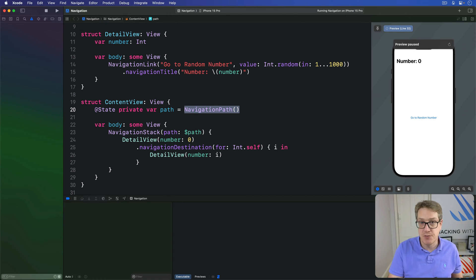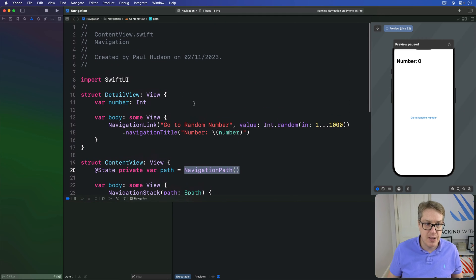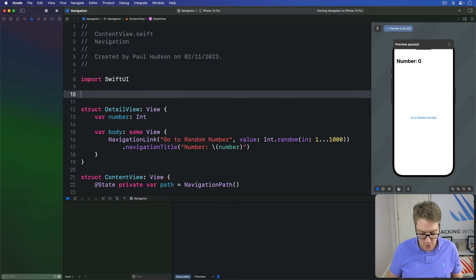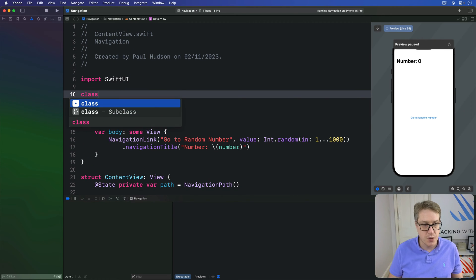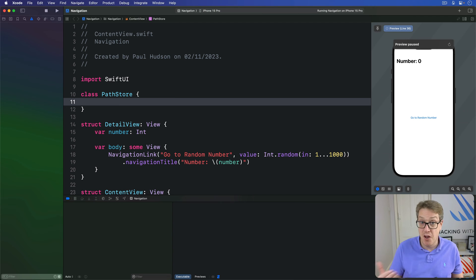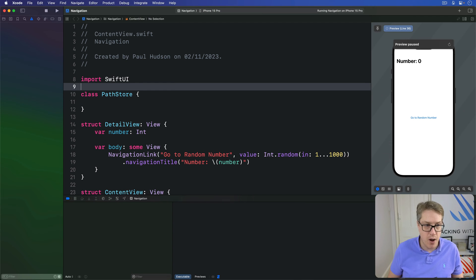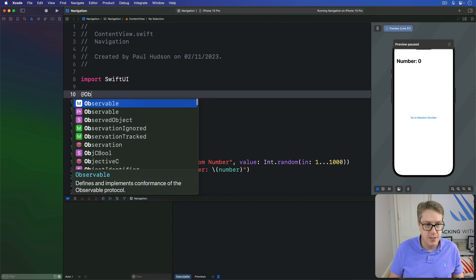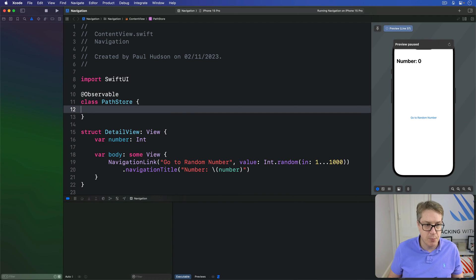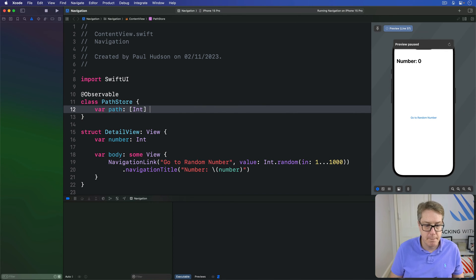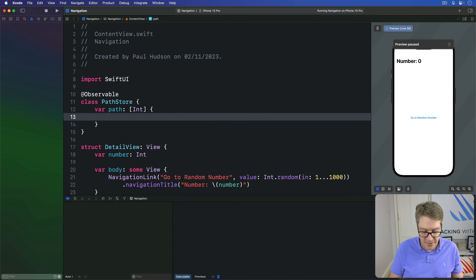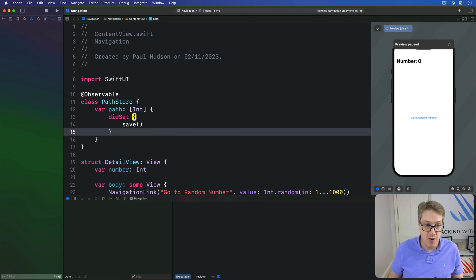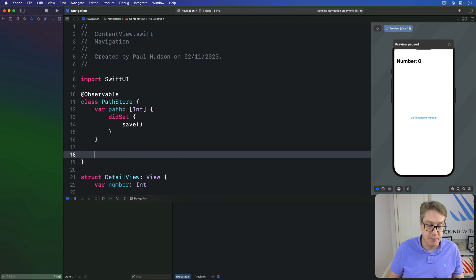So we'll start with the easy option first: an array of integers. I'll make a new class up here which is called PathStore and this needs to be observed by SwiftUI so I'll use @Observable before it to enable an observable macro. This thing has a path inside which is an array of integers and when that's changed we'll call a save method we'll write shortly.